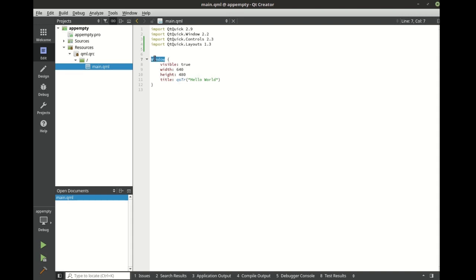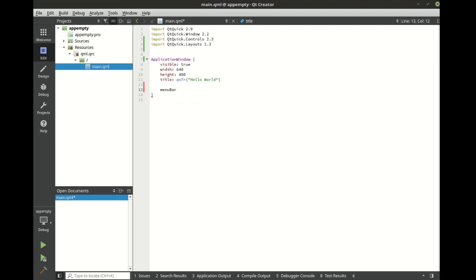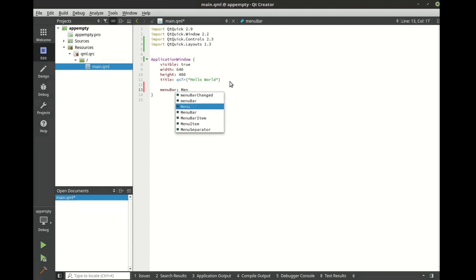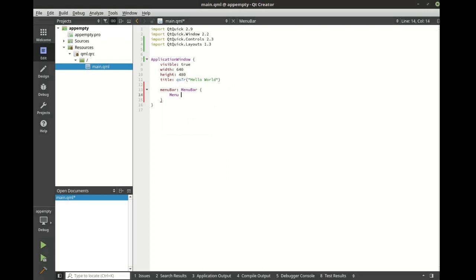Let's go ahead and switch this to application window. Let's make a menu bar and let's give it a menu. Let's also give it a title.